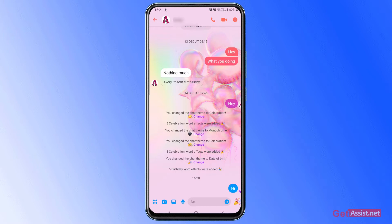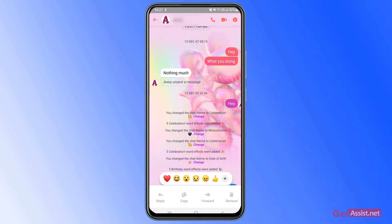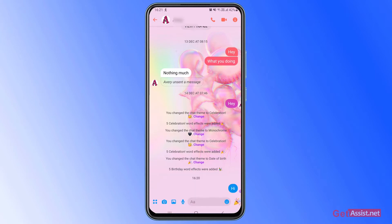Now to remove this message and to unsend it, you have to long press the message and then you will get the option to remove it at the bottom right. So press that.